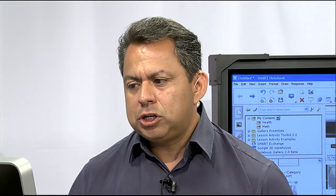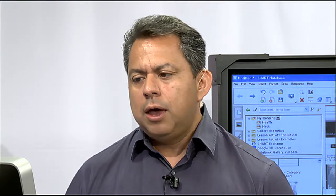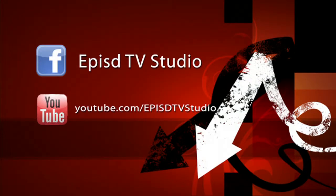But this pretty much wraps it up for today's show and how to use the internet browser. We hope you come again to view our show. And we're on Facebook on EPISD TV Studio. If you want to like us on Facebook to see what the latest video series we're putting out.